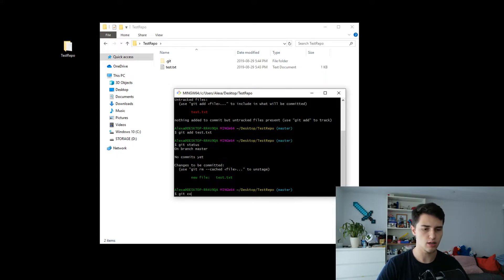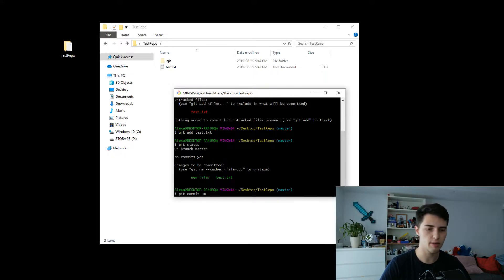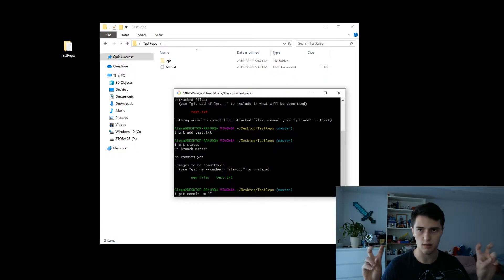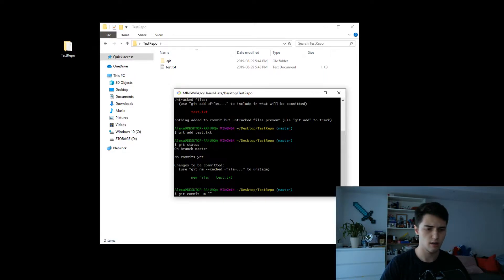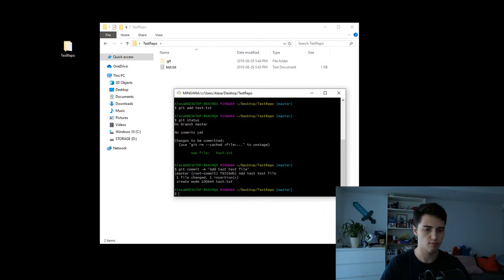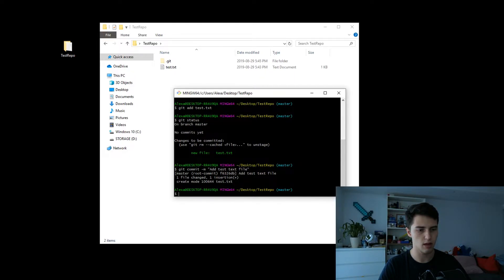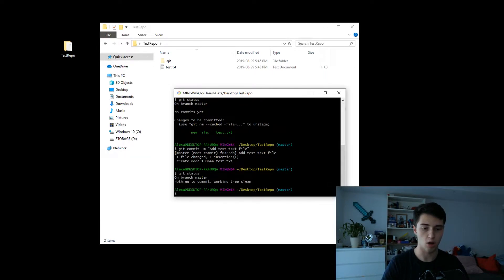Now let's make a commit. Type git commit -m. The -m parameter is used to specify a comment for your commit — those commit messages you put in. Inside double quotes, put in your commit message, for example 'add test text file.' It's going to give you back a response saying master root-commit, add text file, one file changed, one insertion, and so on. Then if you type git status it will say 'nothing to commit.'